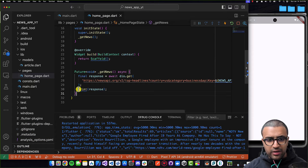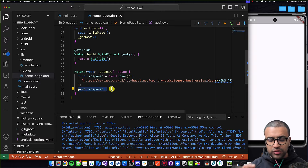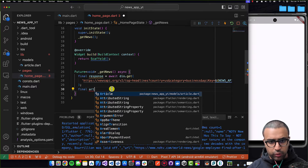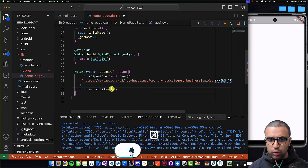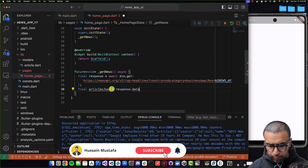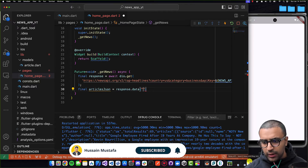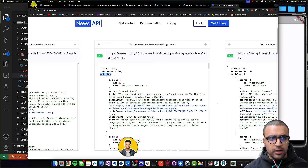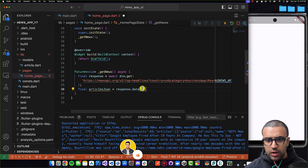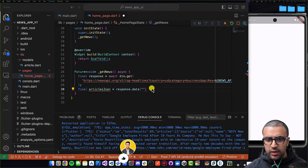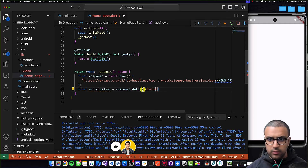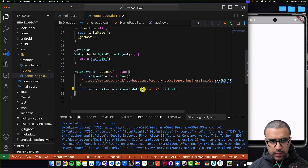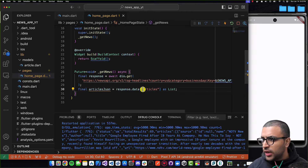For that, I will create another variable called `articlesJson` and set this equal to `response.data['articles']`. If you remember correctly, our articles are located under the articles key as a list of JSON objects. So I'll say `response.data['articles']` and then cast this as a List, and command-save. That's pretty much it.